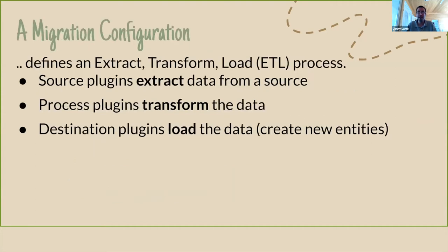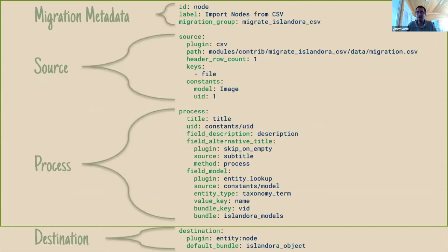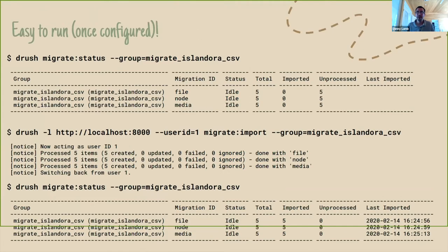This was mentioned in previous slides — ETL: extract, transform, and load. You pull data from somewhere, push it into shape, then shove it where you want it. If you look at a migration YAML file, aside from some header information at the top, it pretty much directly correlates with extract, transform, and load — that's the source, process, and destination aspects of the plugins. Once you've configured this migration, it's quite easy to run. You can do it in batches, and it's smart enough to know what has been updated and what hasn't.